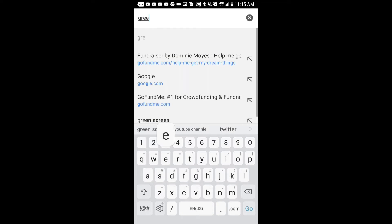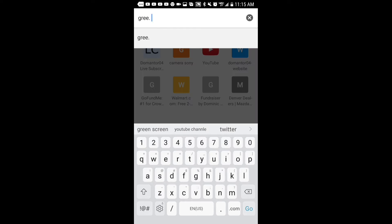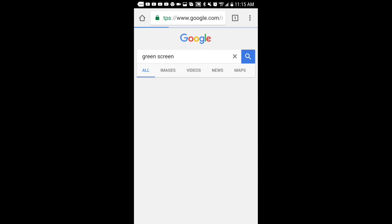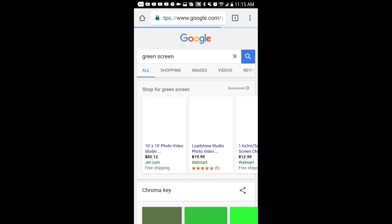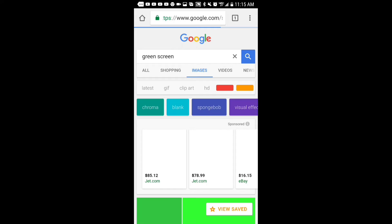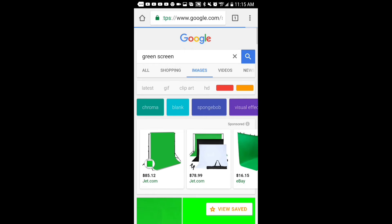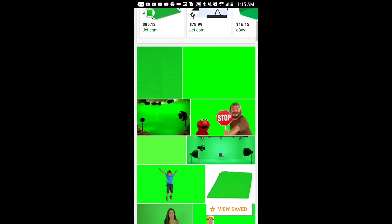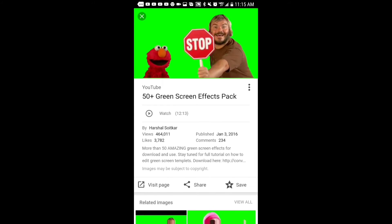Okay, now I'm going to show you how to erase the background of any image. I like using green screen images the most because it's just easier that way. So I typed in 'green screen' and I went to images. I screenshotted the best image I could find and it happened to be the Elmo and the guy holding a stop sign. Why? I have no idea.